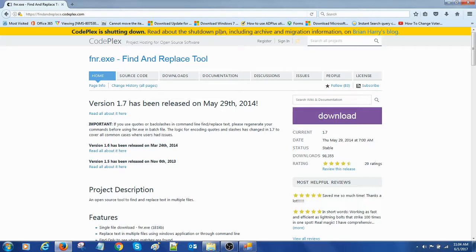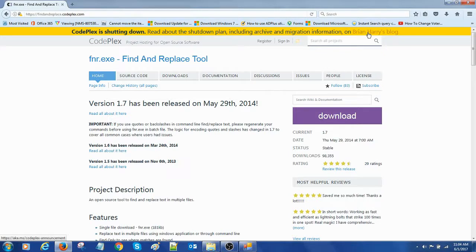Here we have a message that CodePlex is shutting down. Read about the shutdown plan including archival migration. This is the link and let me open this link.